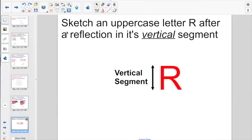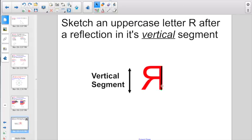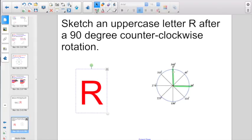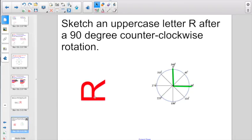Let's keep moving forward. Here they're asking us to sketch an uppercase letter R after a reflection in its vertical segment. The vertical segment would be right along there, so if it got flipped along the vertical segment, you would want to sketch a letter that looks like this. Here we have one asking us to sketch an uppercase letter R after a 90-degree counterclockwise rotation. Remember, 90 degrees is perpendicular, making a right angle. So we want to do a fourth turn in a counterclockwise direction, and you would end up sketching a letter that looks like that.